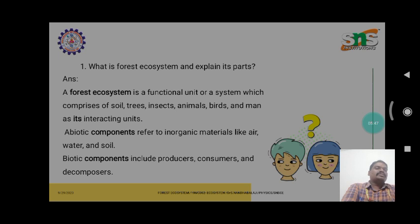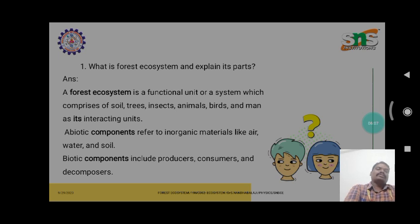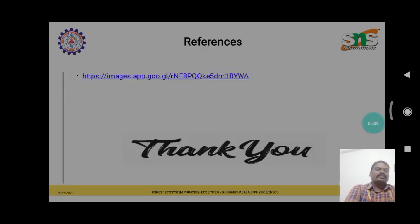A forest ecosystem is a functional unit or system which comprises soil, trees, insects, animals, birds, and man. Abiotic components refer to inorganic material like air and water. Biotic components include producers, consumers, and decomposers. These are the forest ecosystems. Thank you.